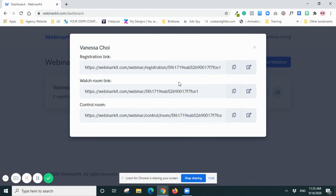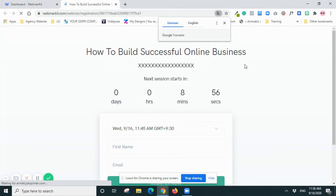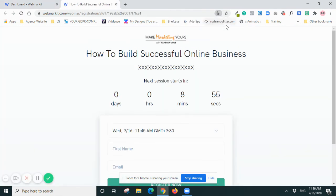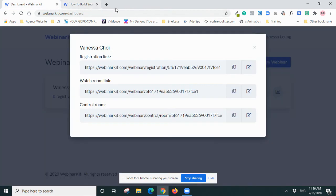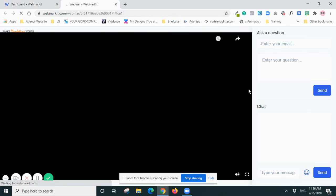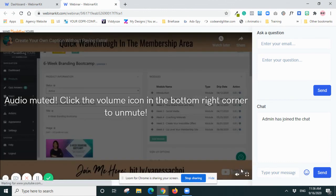So you can see your registration link, watch room link, control room. So I'll go and have a look at this page. Okay, so this is the registration page - so people put in details, they register. And then this is the watch room - so basically it's the webinar. So to unmute you have to click the button here. And then you can ask a question - 'Ask a Question' - so people on the webinar can ask you a question.